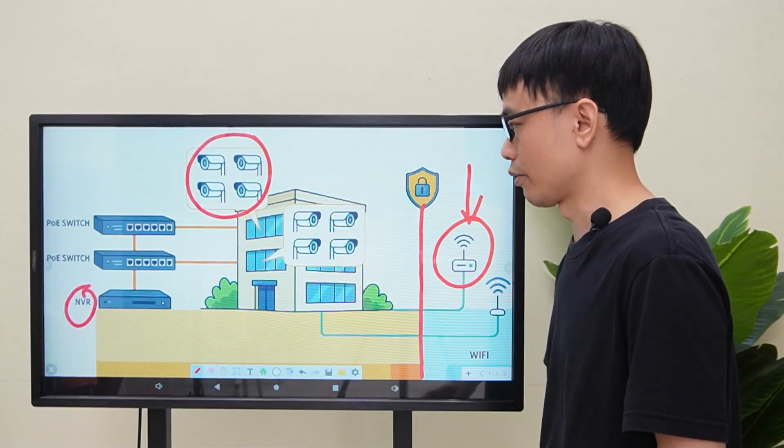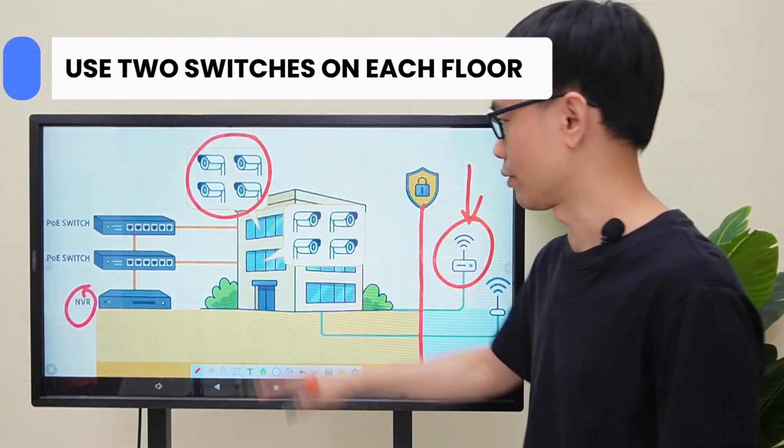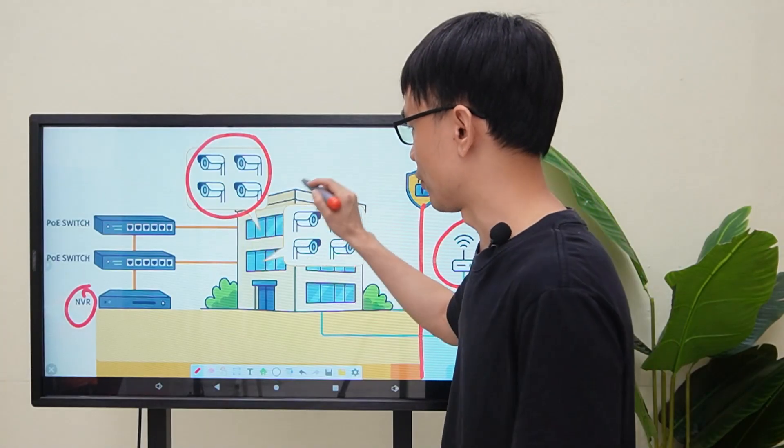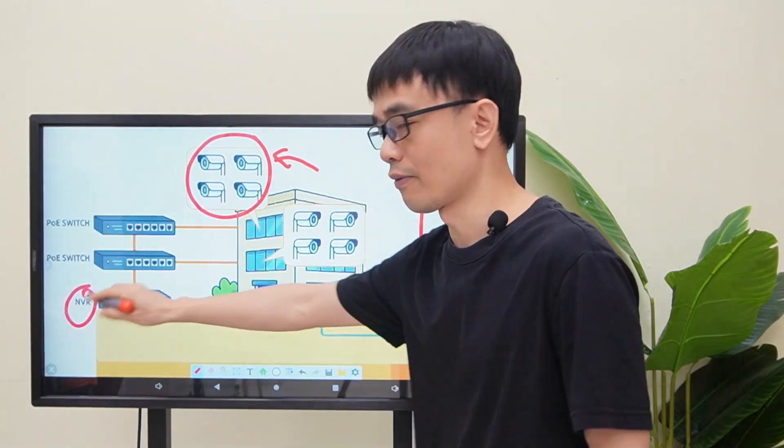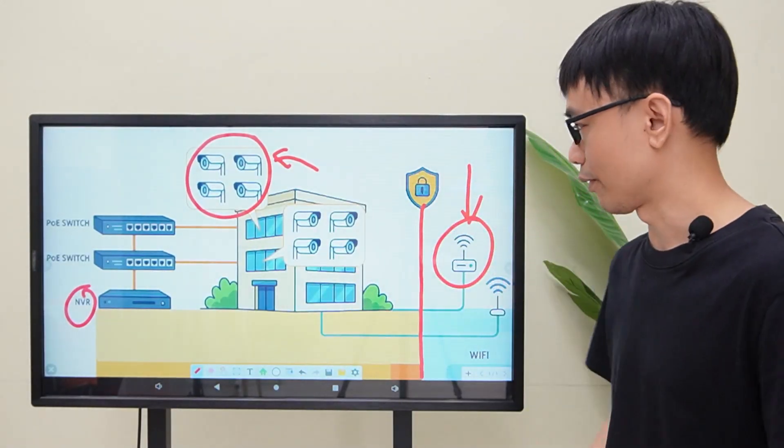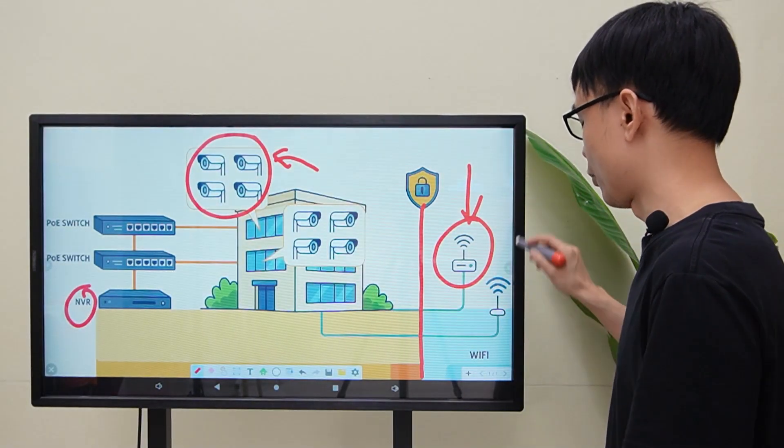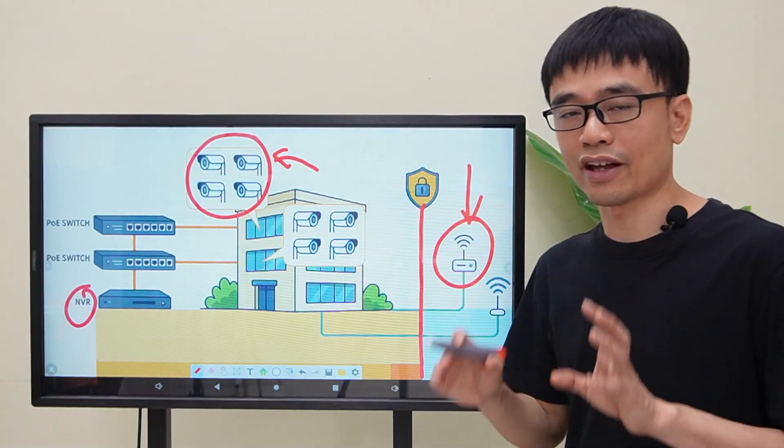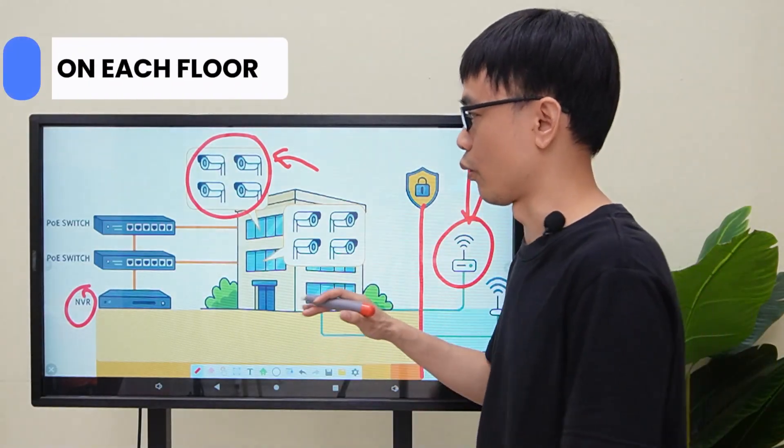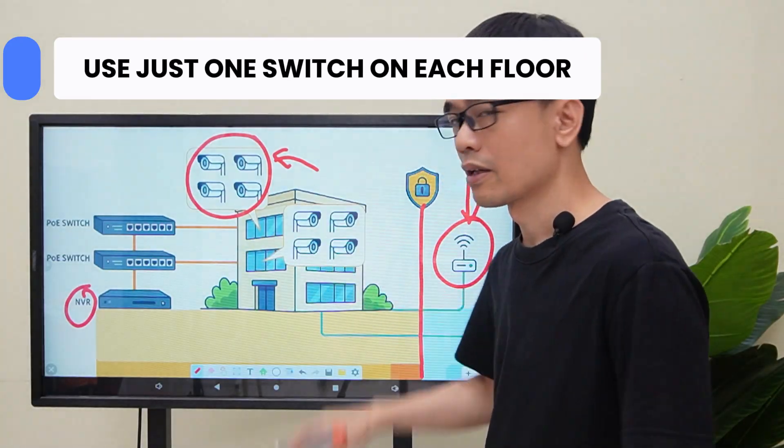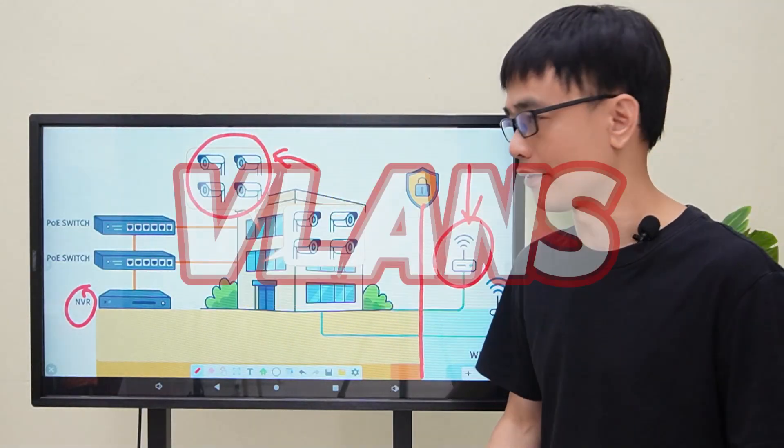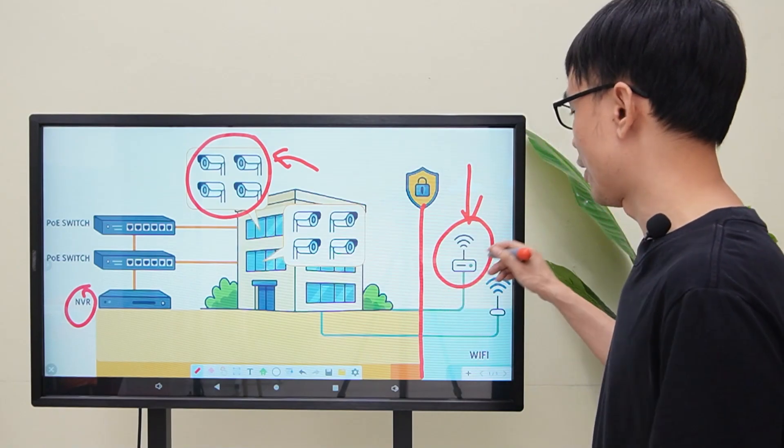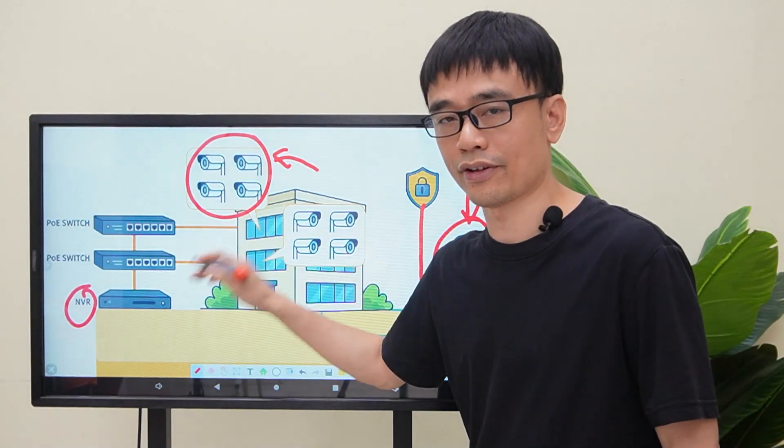The common solution is to use two switches on each floor, one switch working with these cameras and the network video recorder, another switch working with the Wi-Fi access points. We would like to present a different solution using just one switch on each floor, but we will create VLANs to isolate the Wi-Fi network and the video surveillance system.